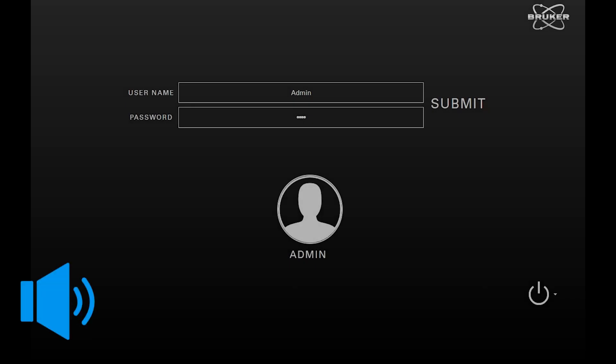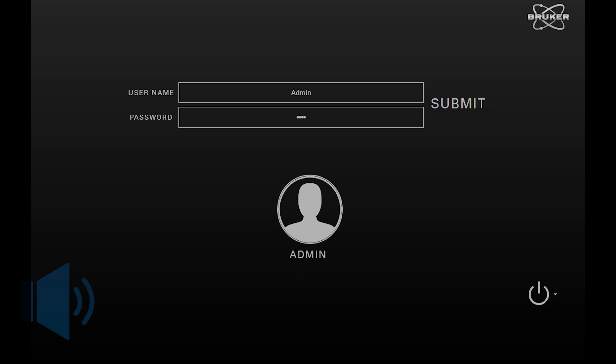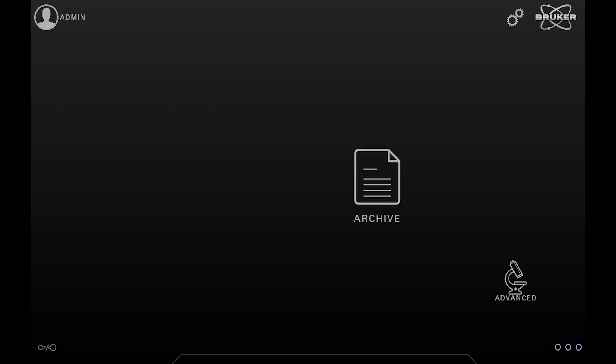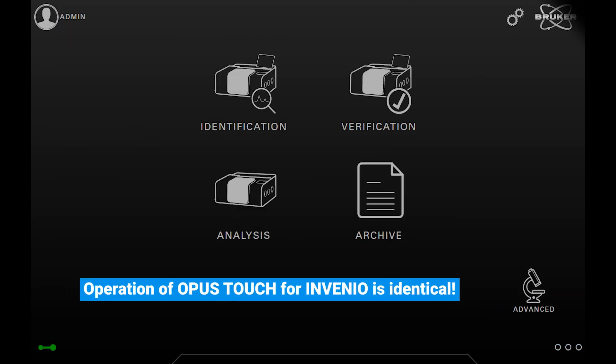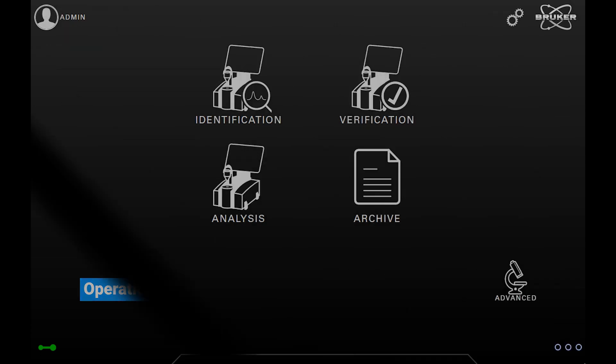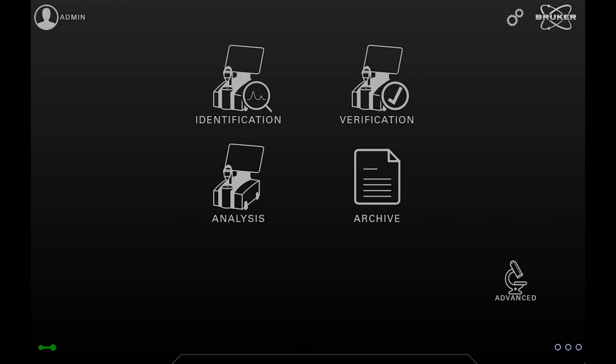In this session, you will learn some essentials about the home screen. The home screen is what you see immediately after login. Here we can see the home screen of the Alpha 2, which can be configured freely.